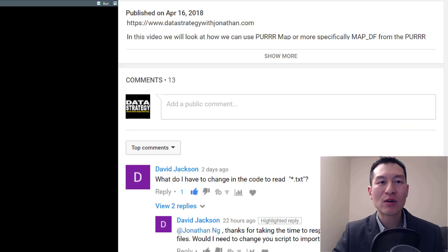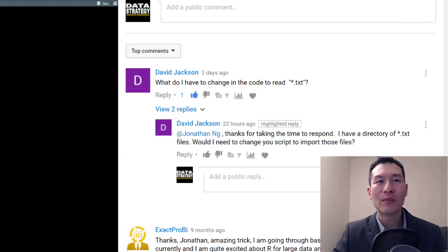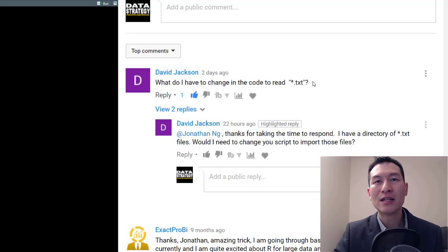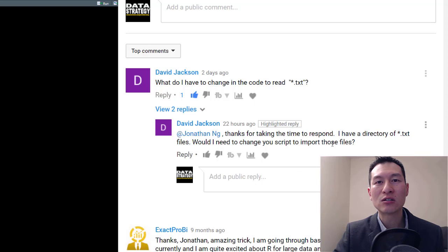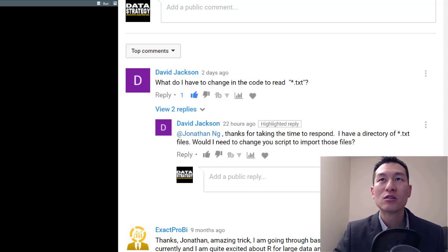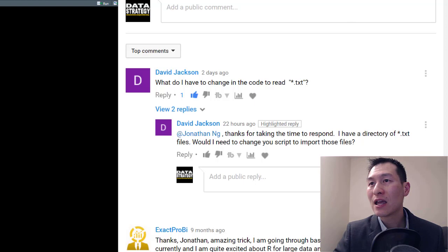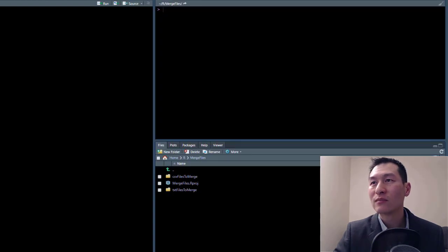First up, I had this question from David Jackson, who asked what he'd have to change in the code to read text files. He's got a directory of text files and wanted to know if he'd need to change the script to import them.